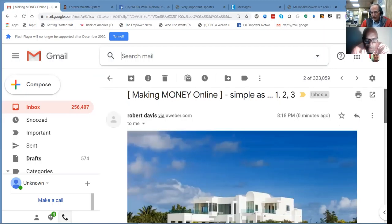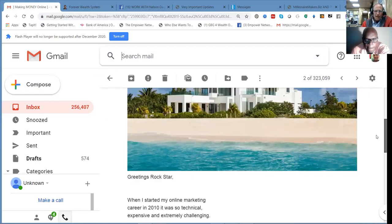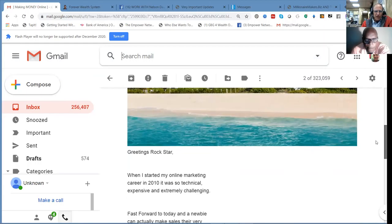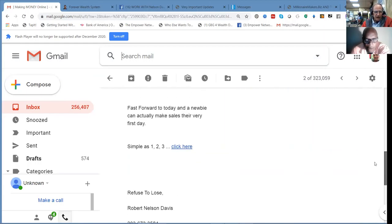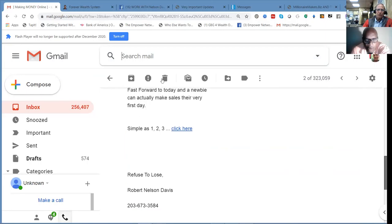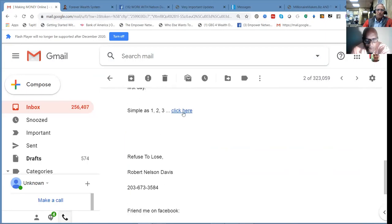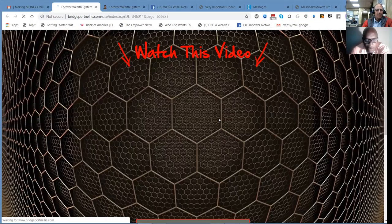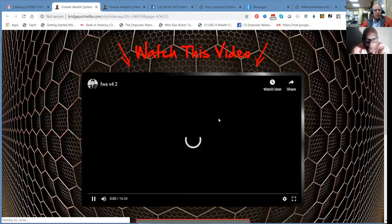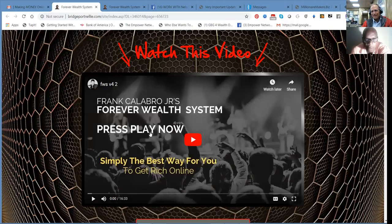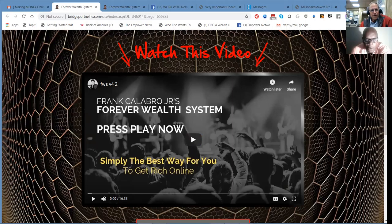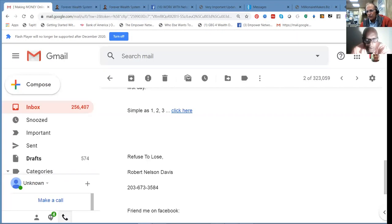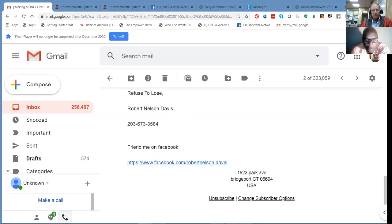When I got started in online business, it was so technical. Fast forward today, even an Uber can make sales the very first day. Simple as one, two, three. Click here. Bridgeport Nelly. That's your website, Nelson. Pretty cool, huh? And then, obviously, the signature. Refuse to lose. Robert Nelson Davis, your phone number. And your Facebook. So this is cool. This message is now ready to send out as a broadcast.